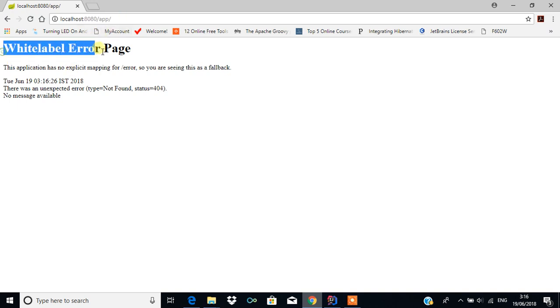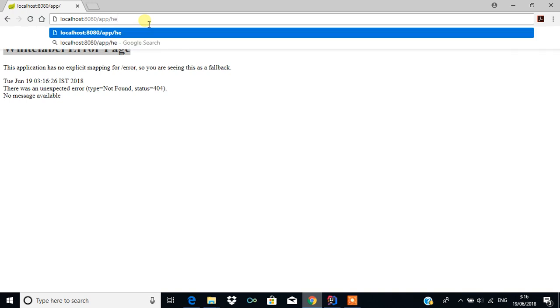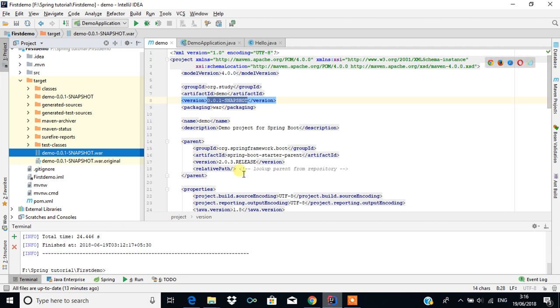It takes some time. It's deployed now — you can see this application is deployed. Click on 'app' and you can see the Whitelabel page because we have to give the path. The path is hello slash world. When you press Enter you will get the response.